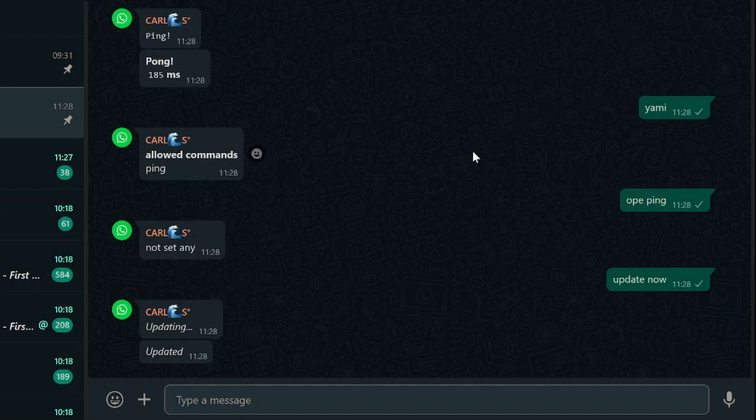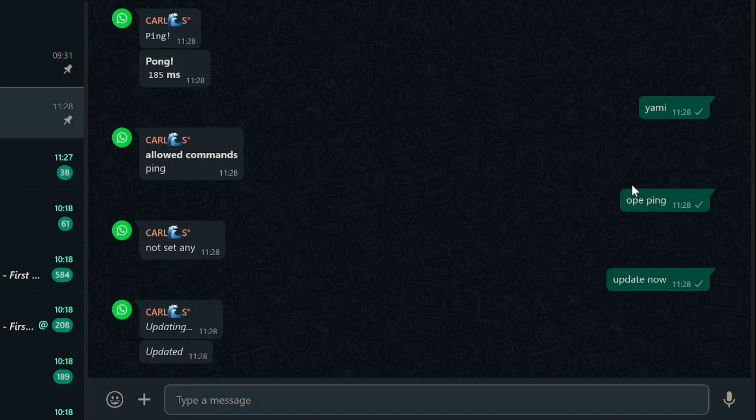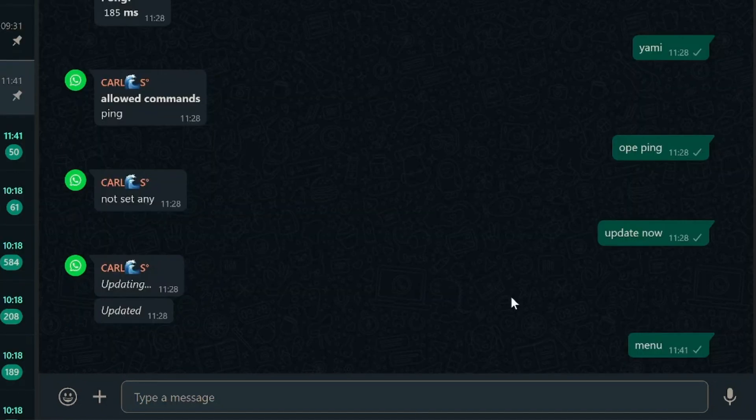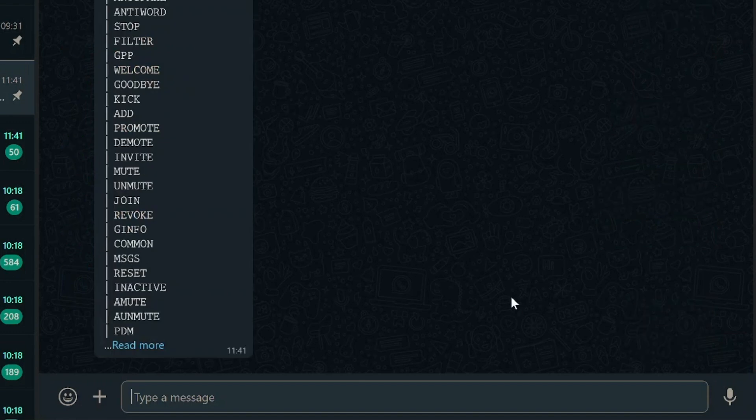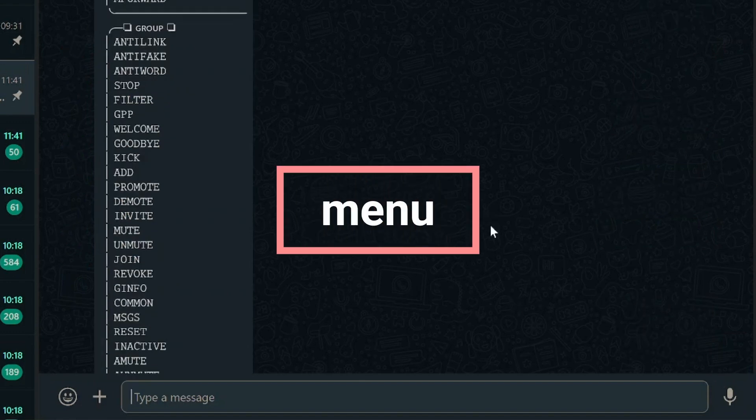It's worth noting that your WhatsApp bot comes equipped with a treasure trove of over 270 commands. Yes, you heard that right, more than 270 commands at your disposal. To know how many commands are available, just type menu in the group, and you will see all the commands available.